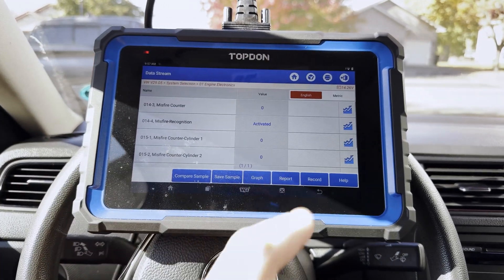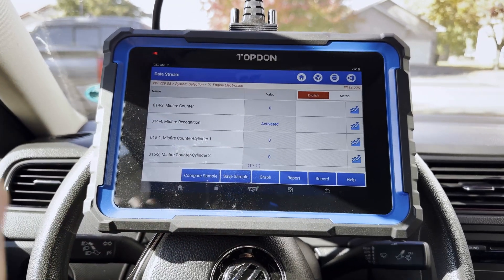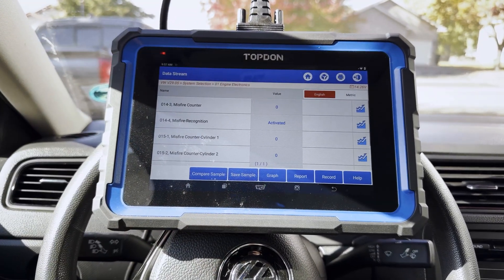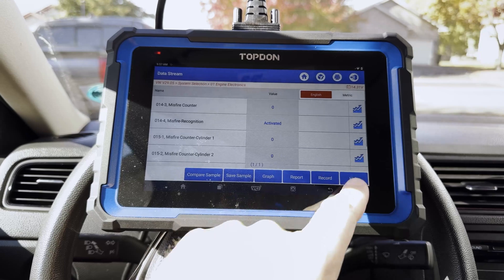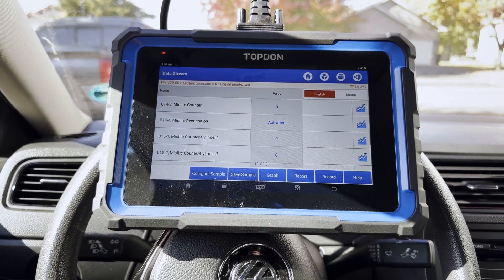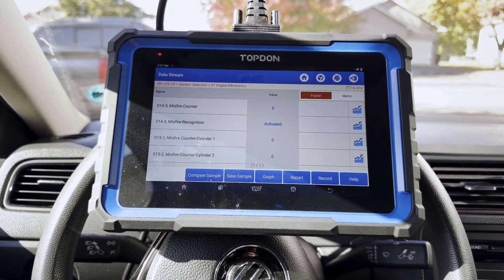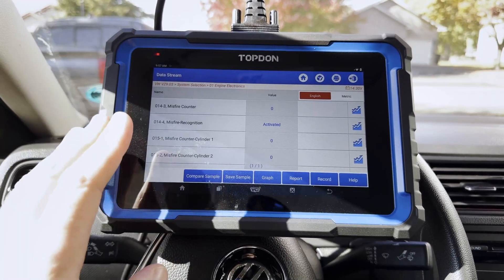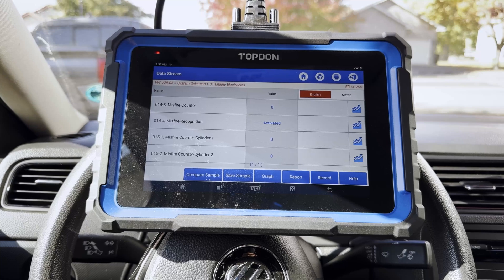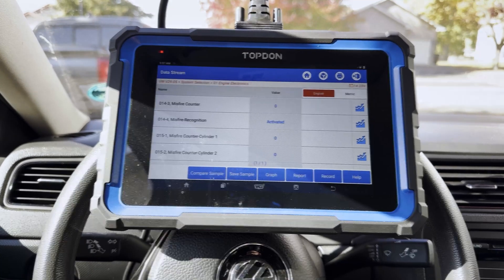If we wanted to, we could do a report and freeze frame exactly what we see here. We could also graph any of these if we wanted to. But basic and straightforward — very easy to access the information.